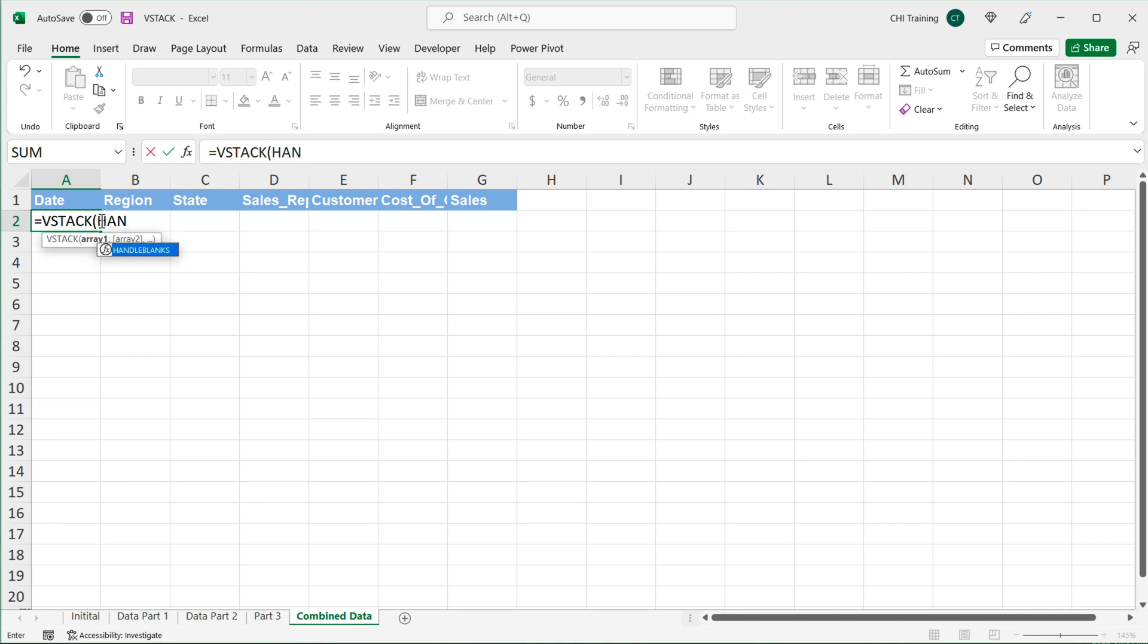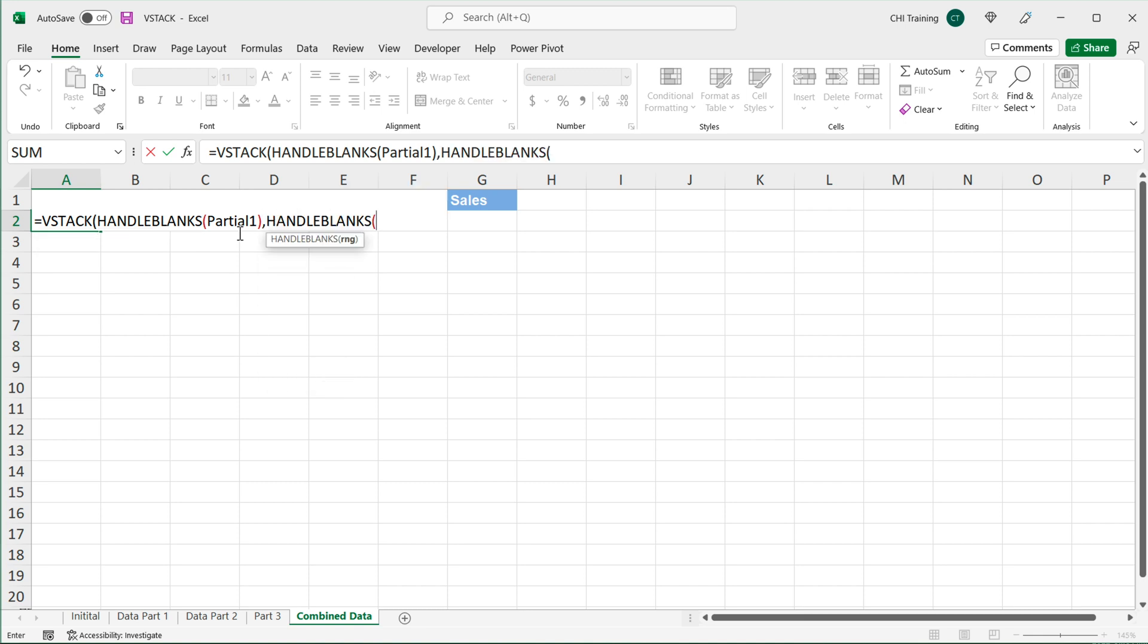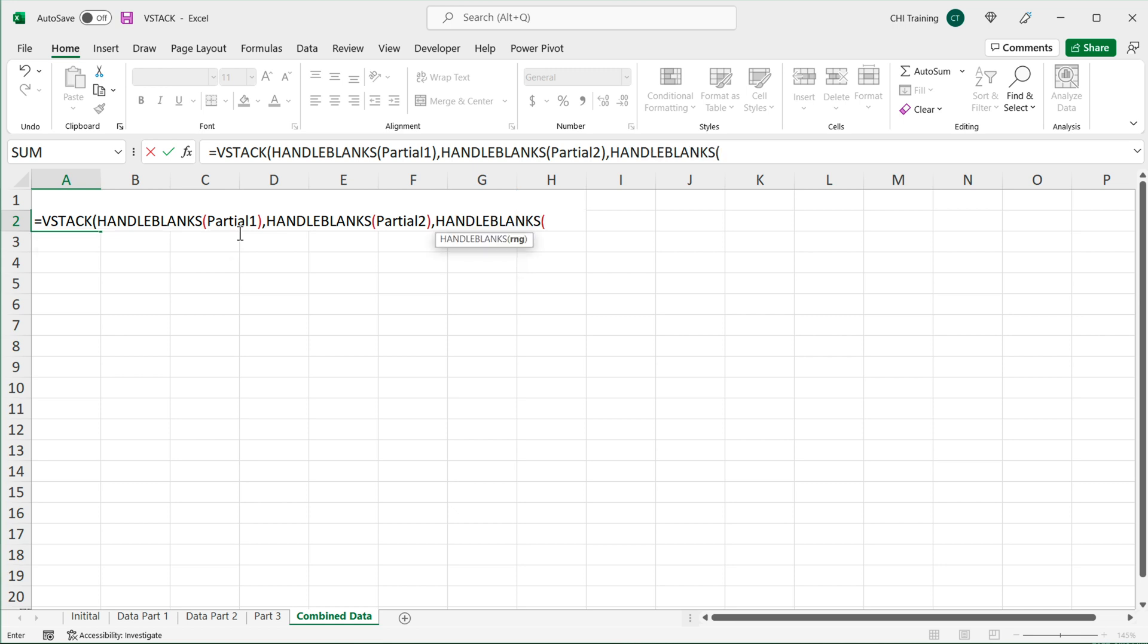I named the function handle blanks. Then you could go to data part one and select the table if you wanted to, but I have a name for that table and it's called partial one. So I'll just use the name, a lot easier. Comma, and then we'll do handle blanks, partial two. And by the way, the way I'm auto completing the rest of this without typing is by hitting tab on my keyboard.